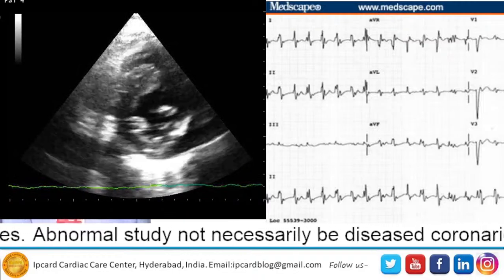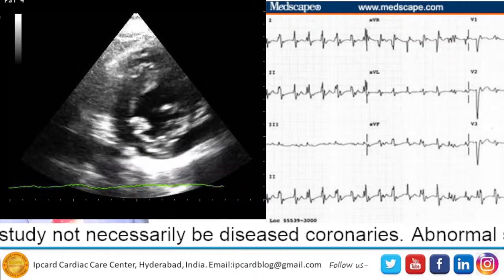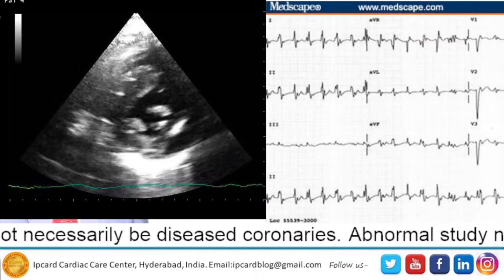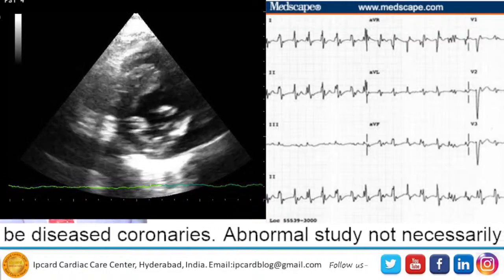But in this patient, after performing the angiogram, the result was normal coronary arteries.